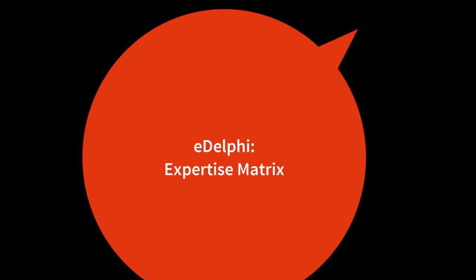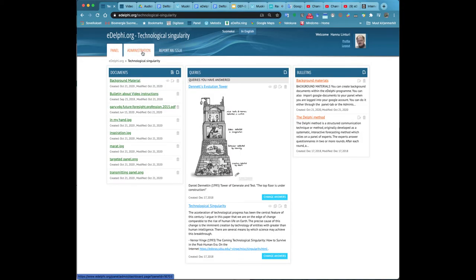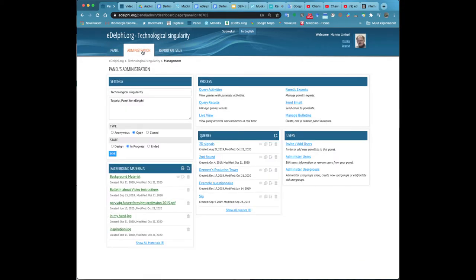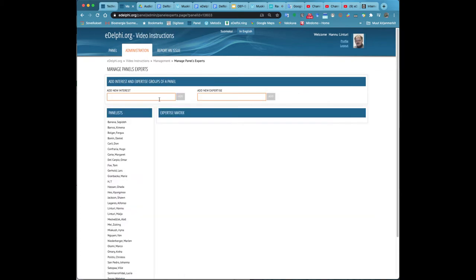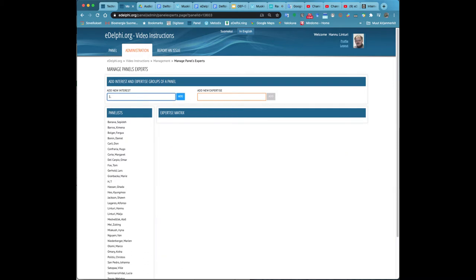Expertise matrix. In the Delphi method, it is crucial to recruit the panel in a way that covers the expertise and parties that are relevant to the phenomena in question and its future perspective. Thus, the argumentation of the thesis and themes will be diverse and comprehensive.